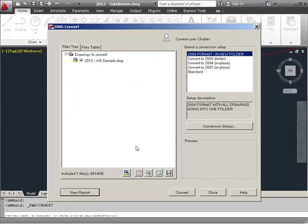So again, this is a very handy tool for those that are doing a lot of converting and a lot of saving back to previous versions. And as I said, I do a lot of that now because there's so many releases out there that different companies and different people are using.